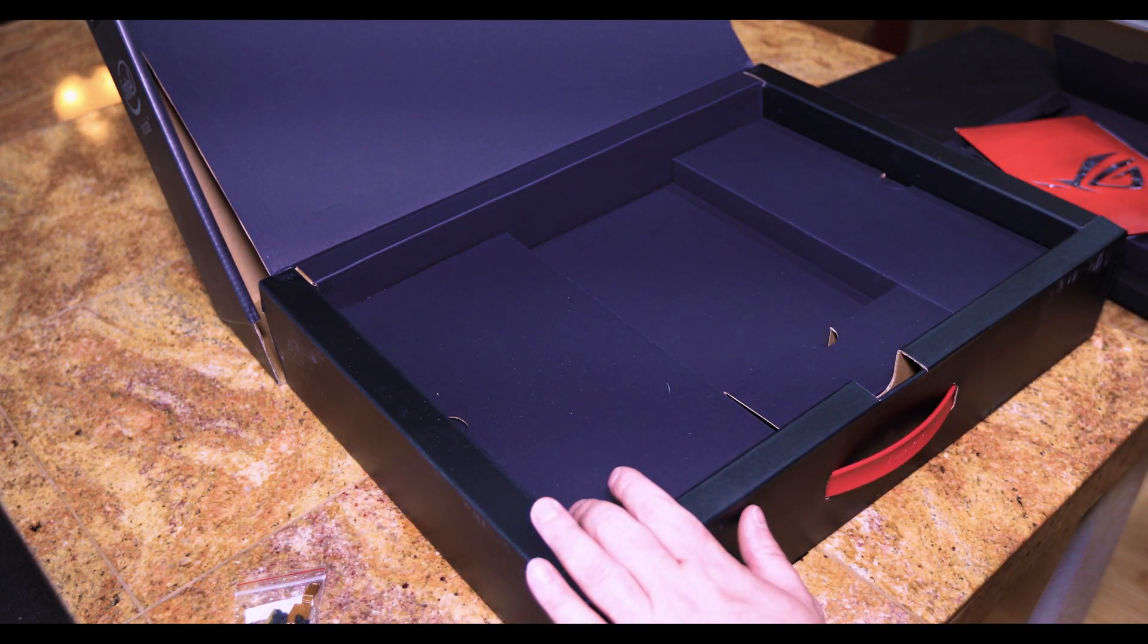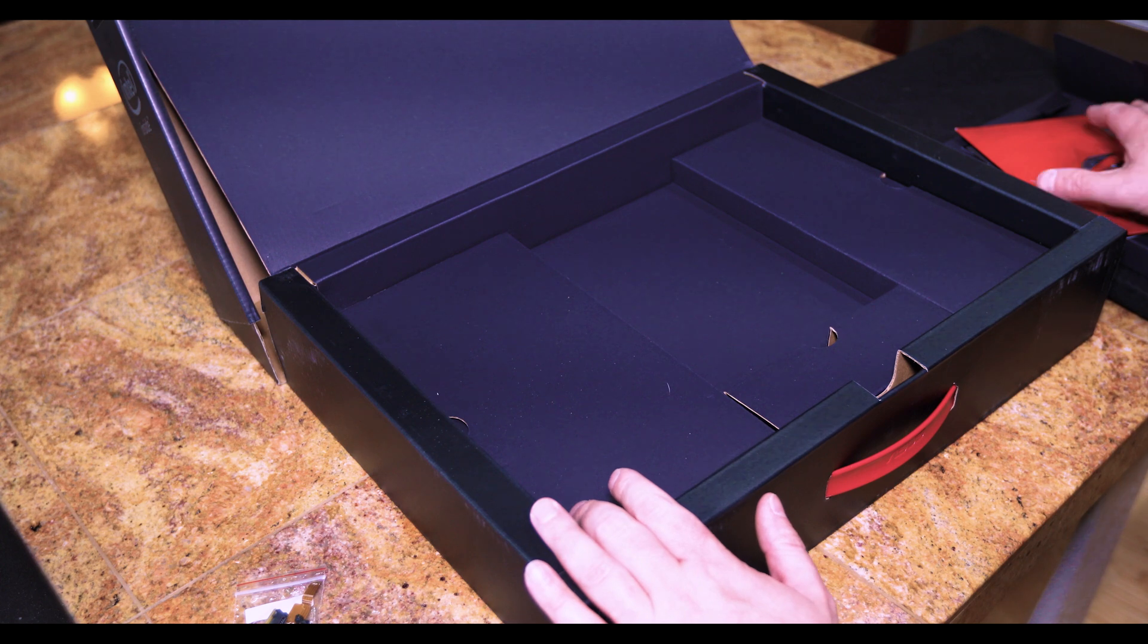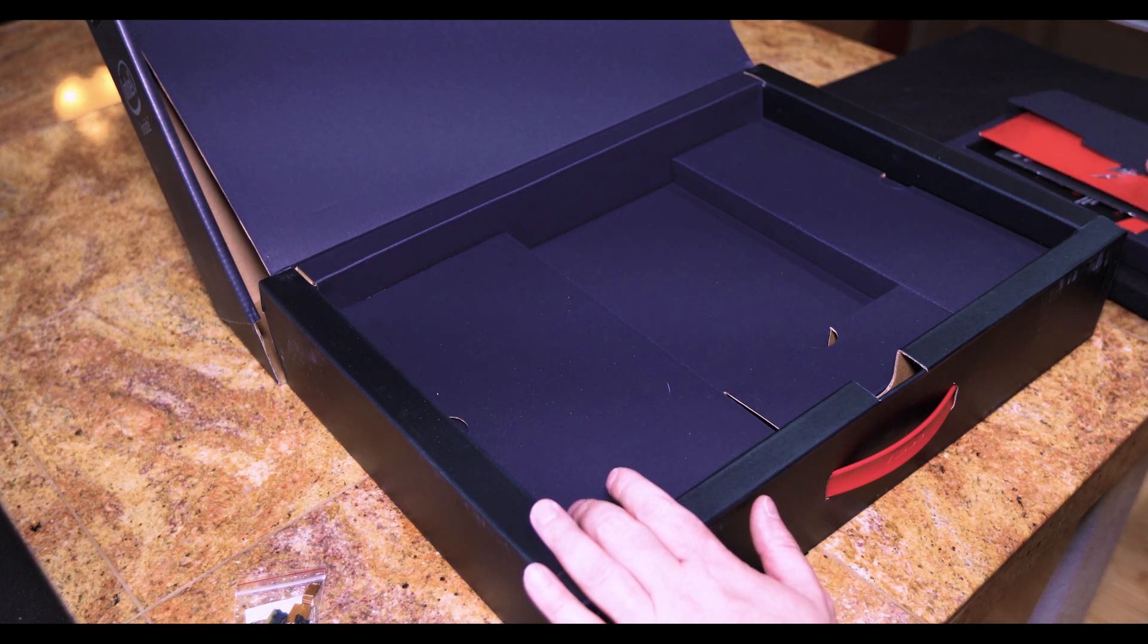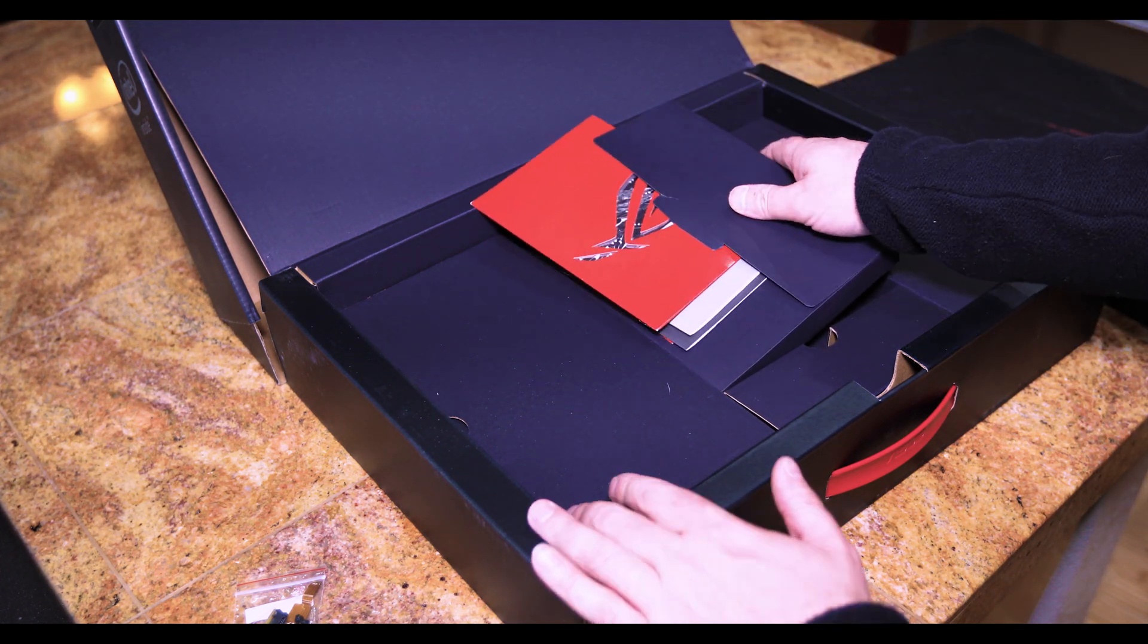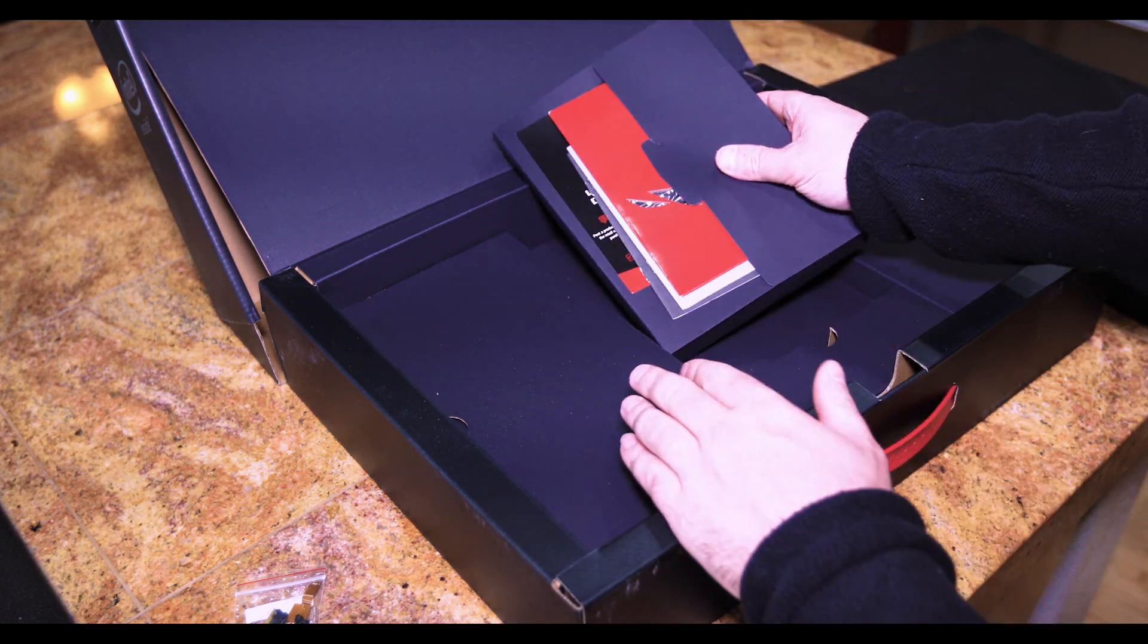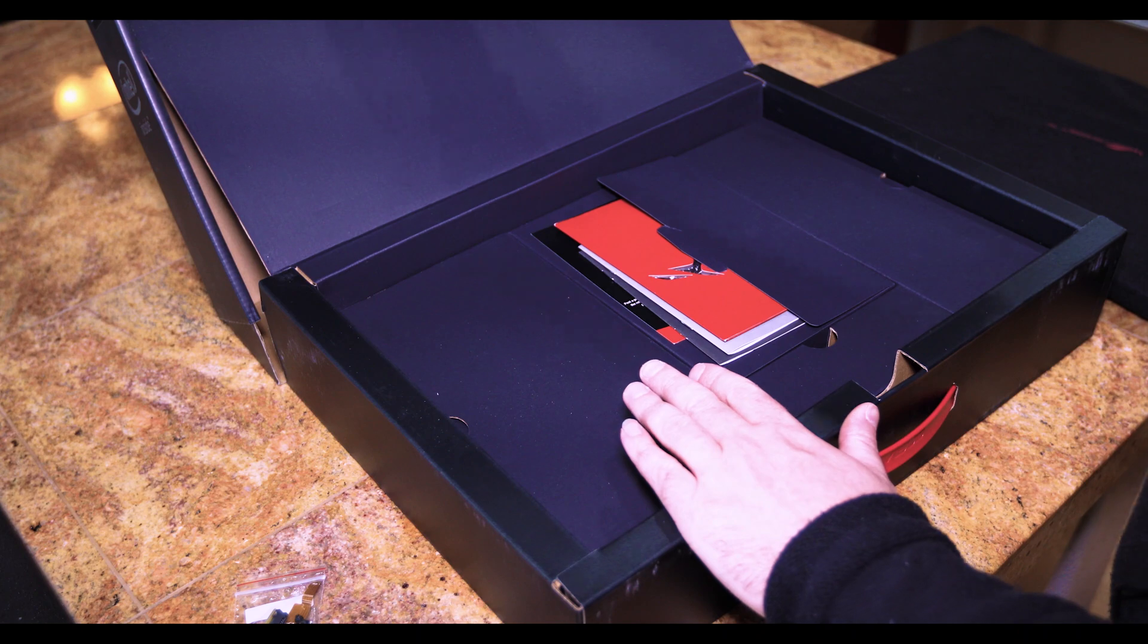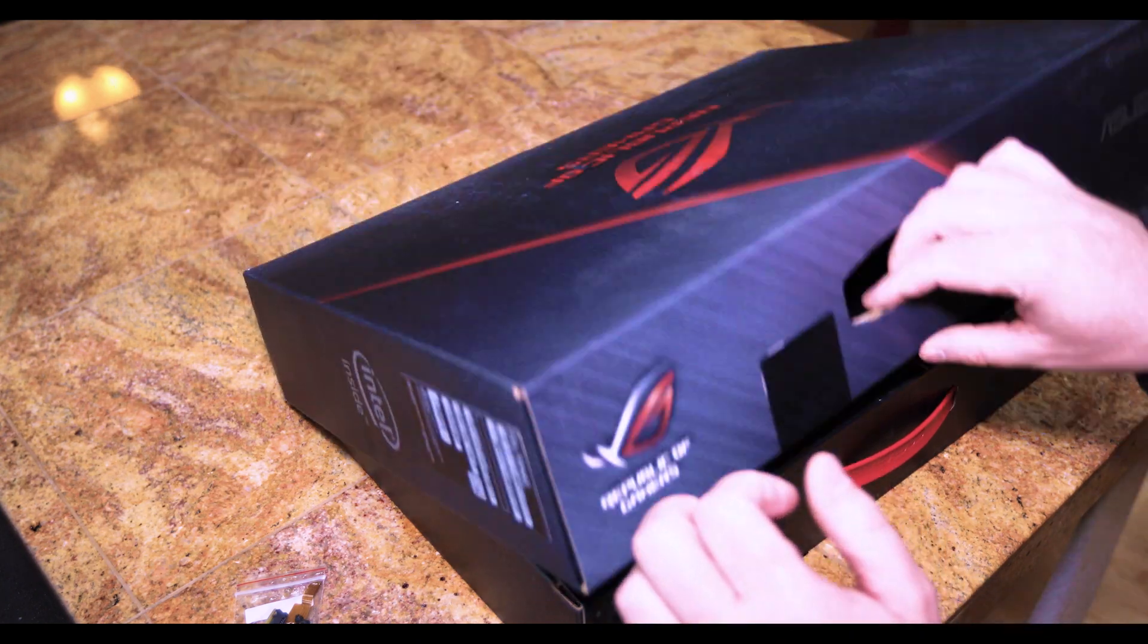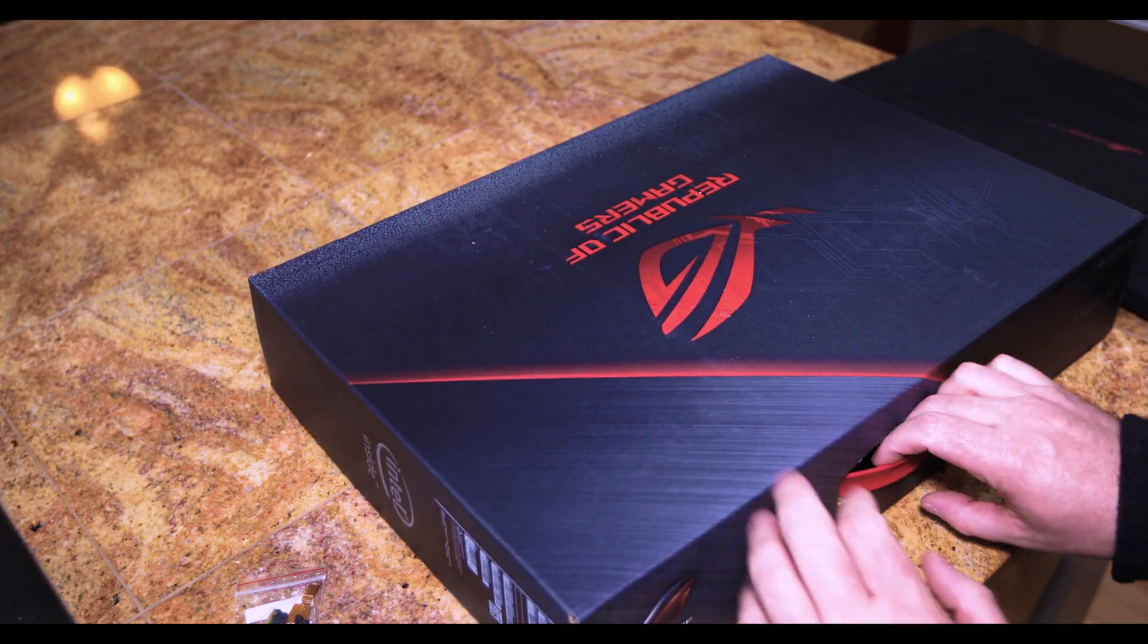Each of these contains the power cords. So we'll put the box off to the side here.